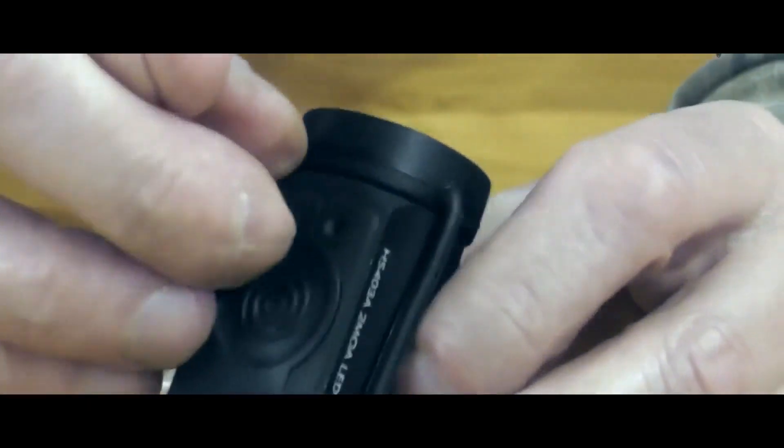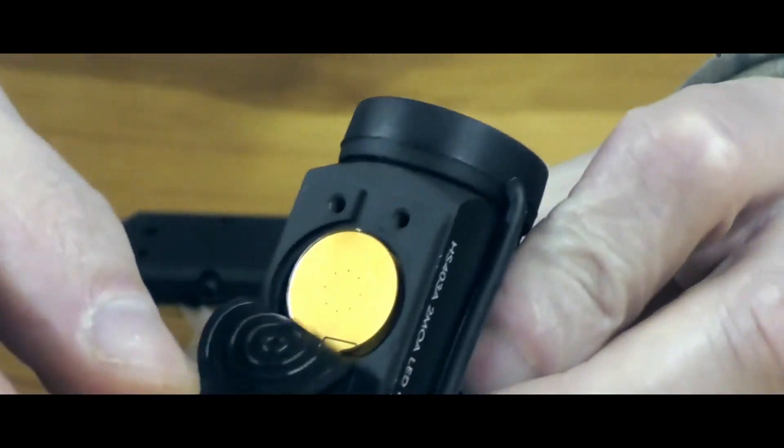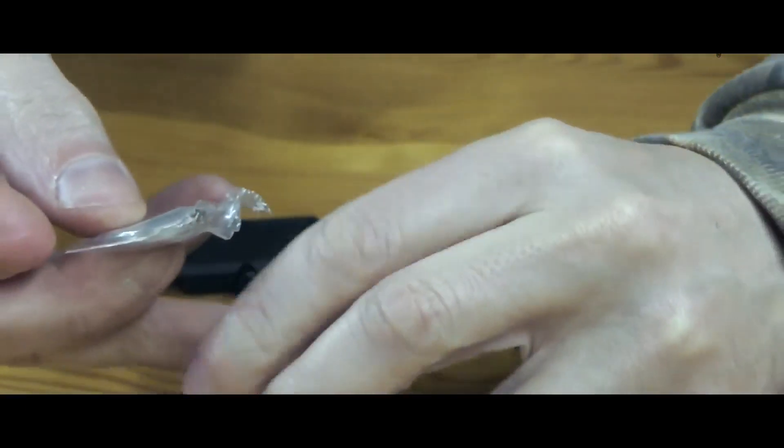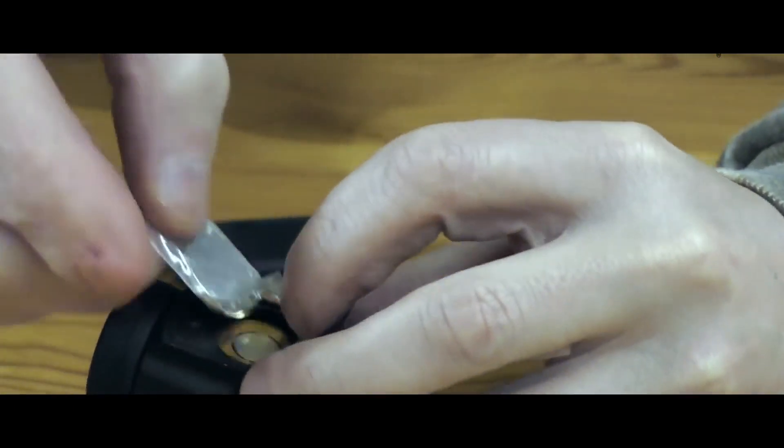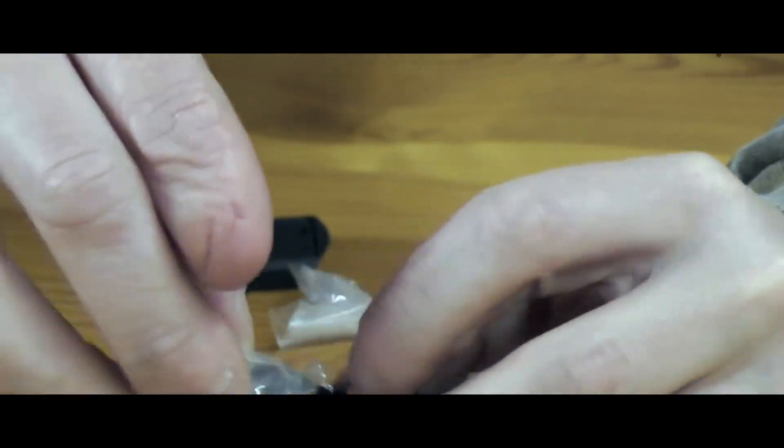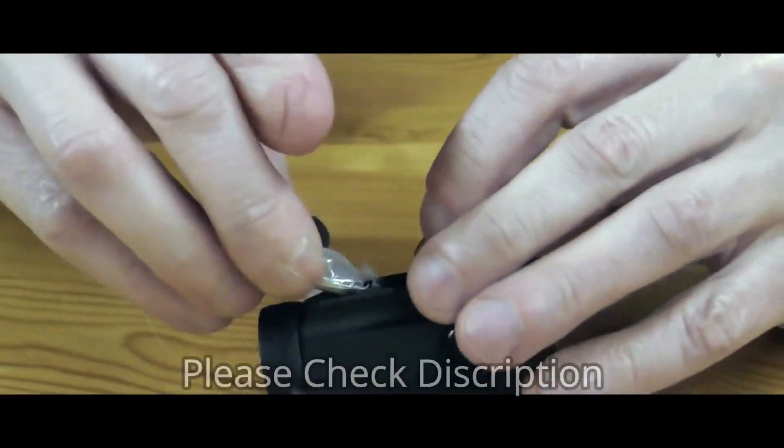The lens is parallax free and comes with unlimited eye relief. The lens at the front is a bit angled to prevent glare.